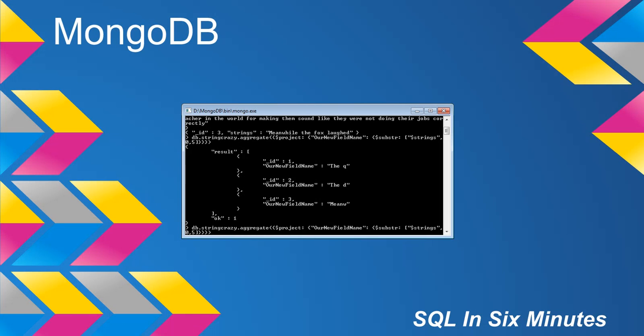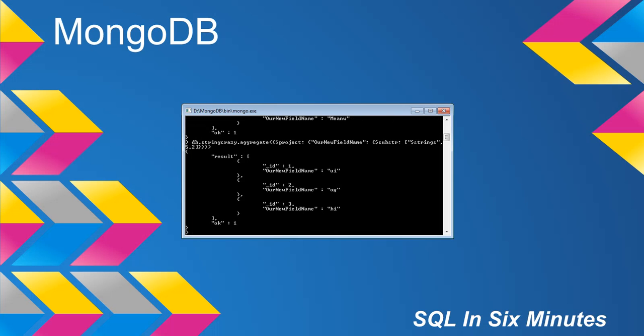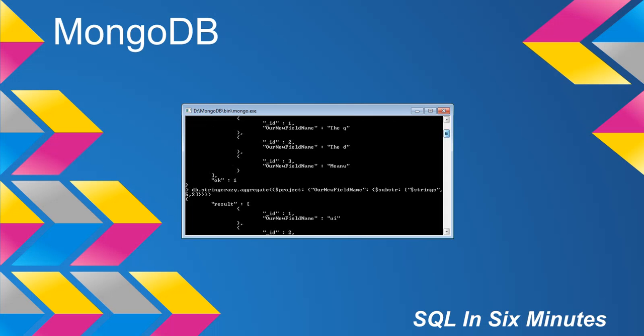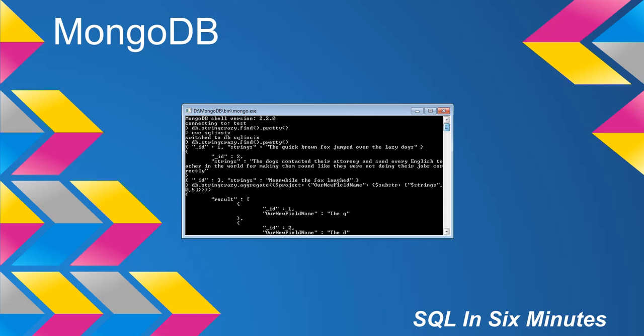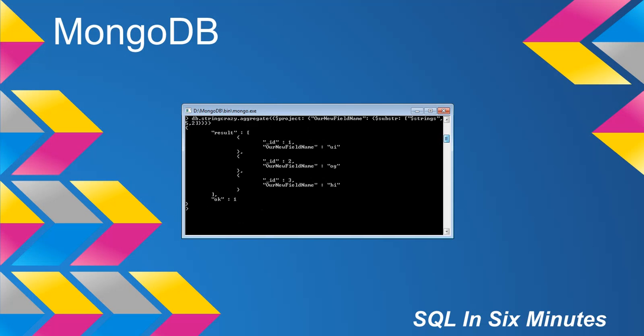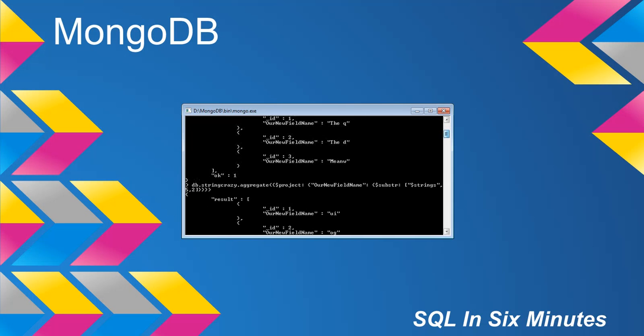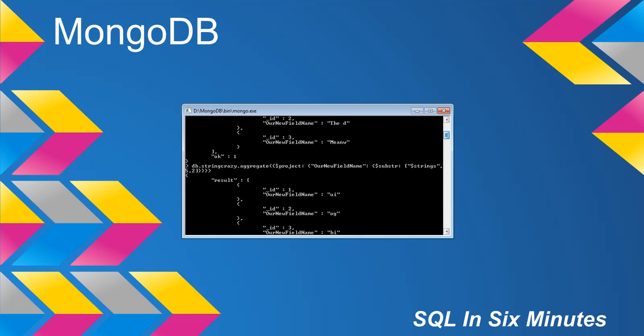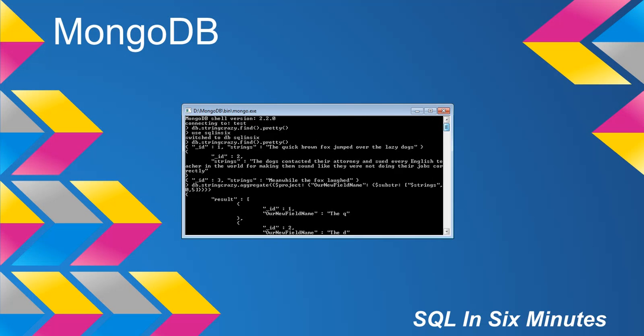That confuses people. Let's suppose we started at five and we wanted a length of two. You'll see we get two characters and it starts at length five. You can see we will get U-I, what is this one, I think it's O-G. Yeah, O-G, and then H-I. U-I, O-G, and then H-I.